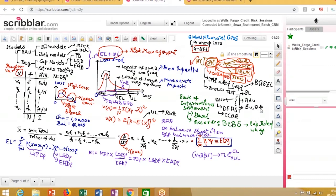What these regulations do is they create three scenarios: a baseline scenario, an adverse scenario, and a severely adverse scenario. Under each of these three scenarios, models are developed to understand how the balance sheet of the bank would look. Under a stress scenario, you can see how much money and how the balance sheet is going to look, and then assess whether the bank can actually pursue its given capital distribution plan.